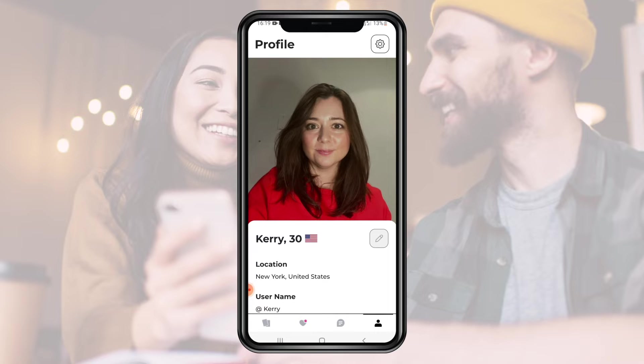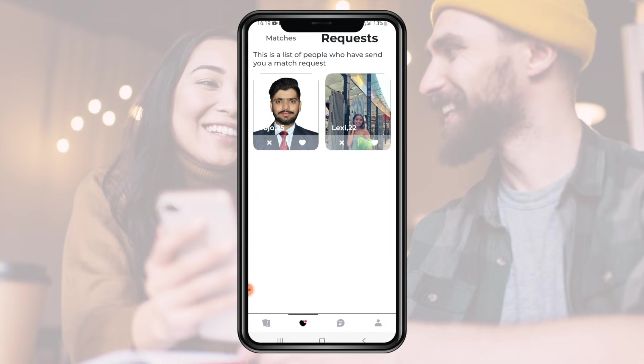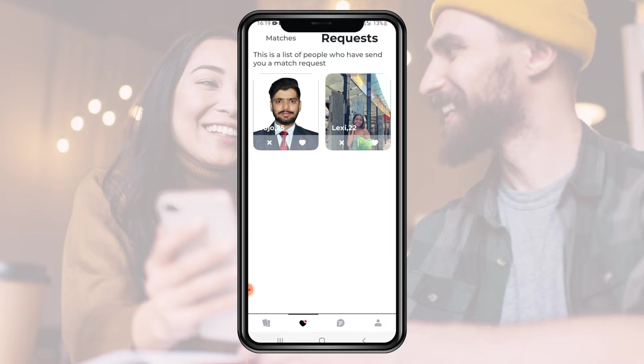The other user whose profile just received a right swipe can view the received request in the request section. Here we can see there are two pending requests on this account. To accept the request, we can click on the heart button and to reject the request, click on the cross button.